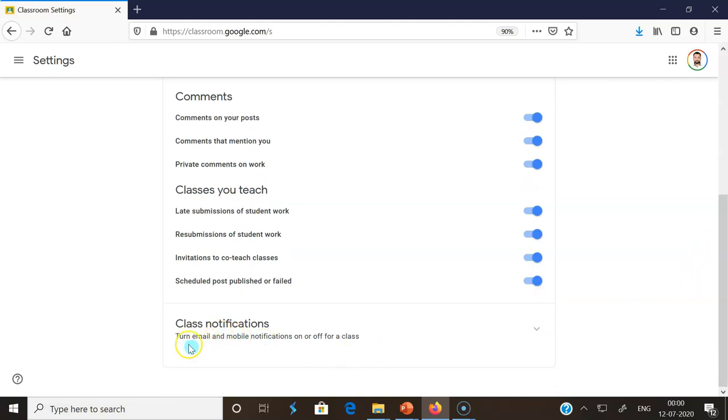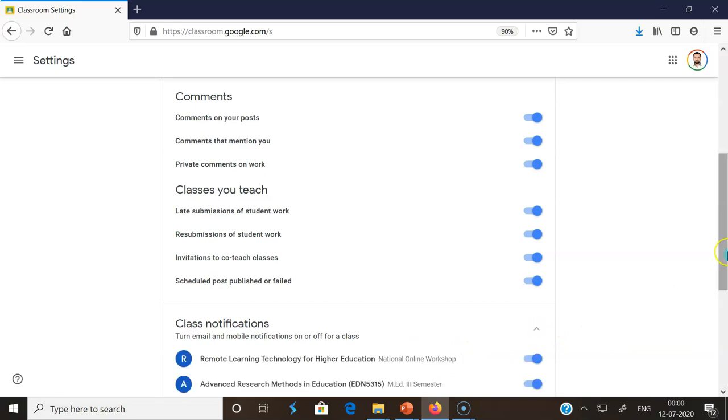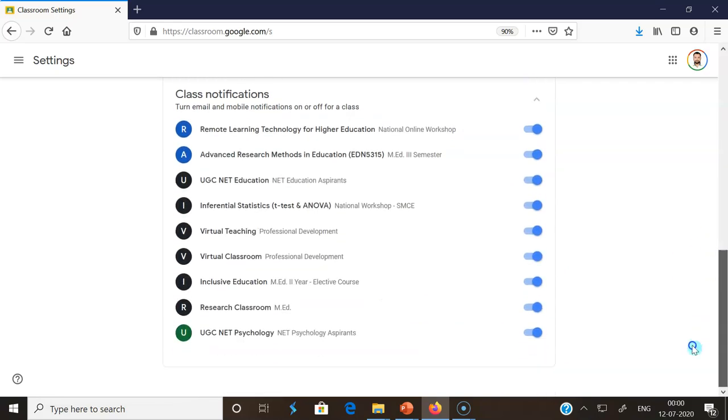There's an option called turn email and mobile notification on or off for your class. So it will be disabled. I'm enabling it. Once enabled, you may find the class names which you created previously. These are the classes I created.